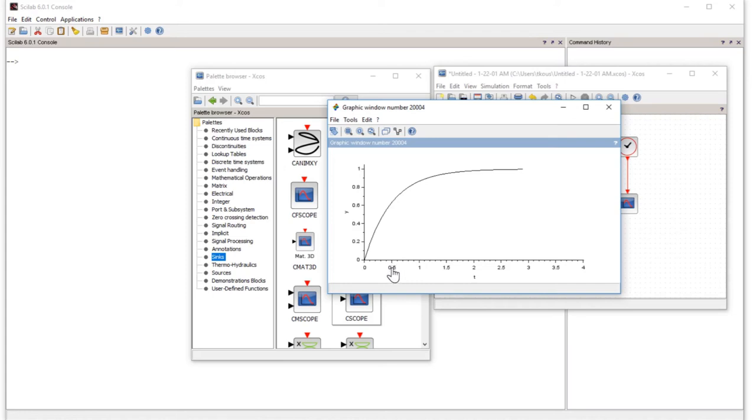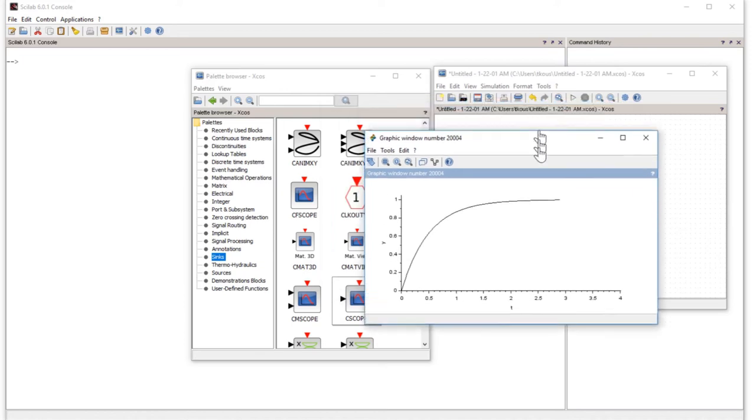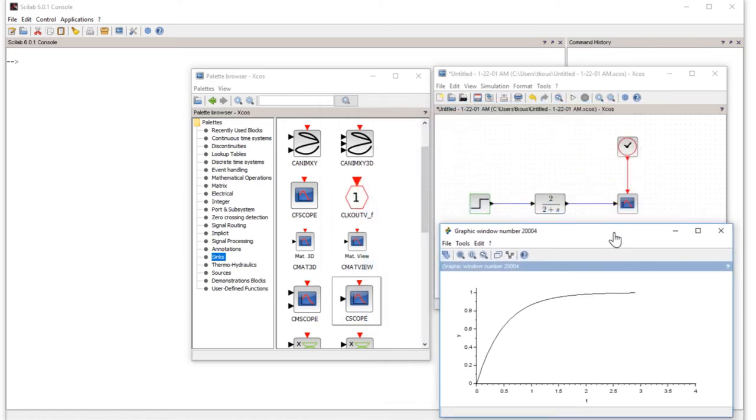This is how you simulate. This was a basic simulation of a very simple transfer function. You can do variations, for example, we are applying the step function at 0, but you can apply it at 1 with a delay of 1 second, so the graph will start from there.